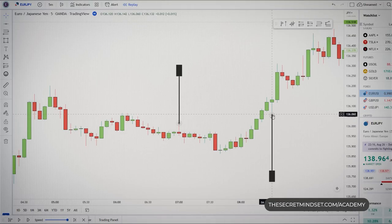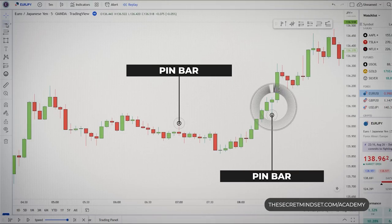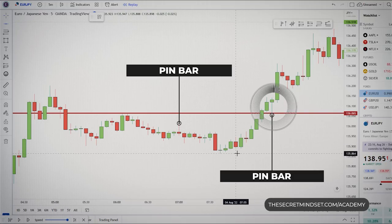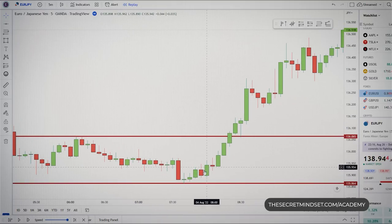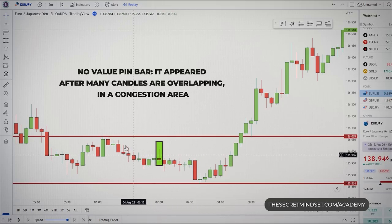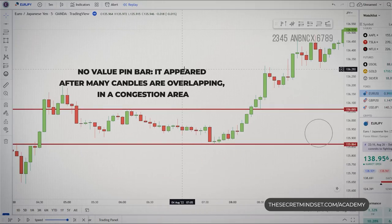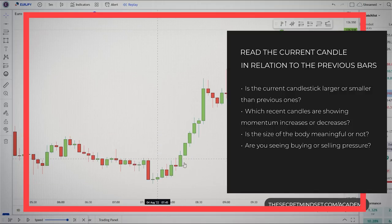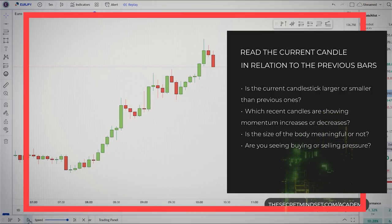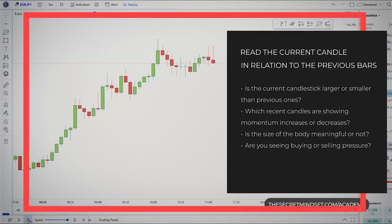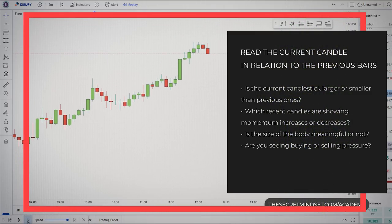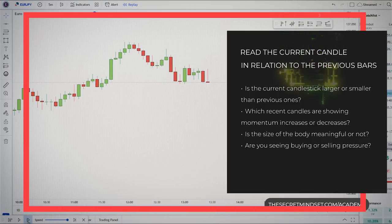Here we have two similar pin bars, but this one is more important — it appeared in the context of an uptrend with multiple trend bars at a support level, while the other appeared in a congestion area with many overlapping candles. The point is: start reading the current candle in relation to previous bars. Is the current candlestick larger or smaller than the previous ones? Which candles are showing momentum increase or decrease? Is the body size meaningful? Are you seeing bullish or bearish pressure?